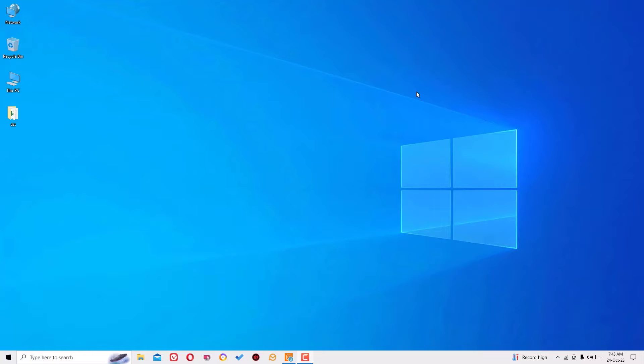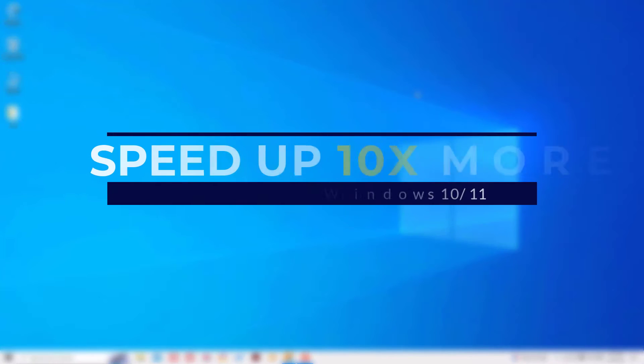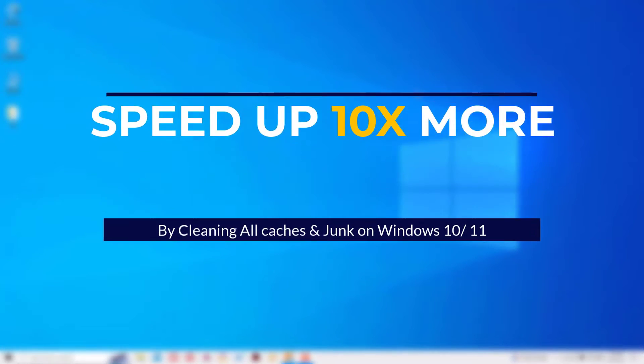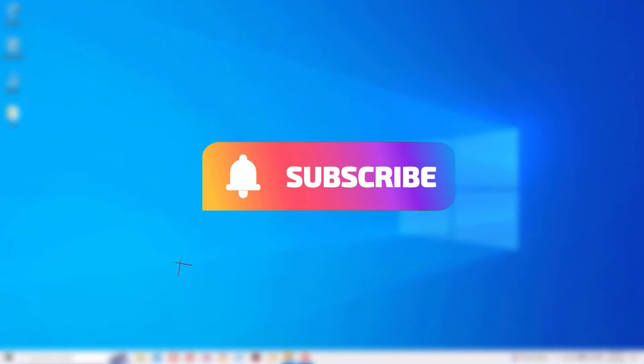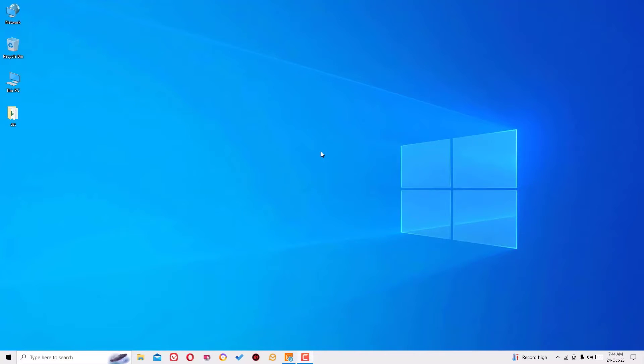Hi, welcome to Easy Classes. In this video I'm going to show you how to clean all caches and junk files on your Windows operating system in an easy way. Before jumping to the tutorial, I request you to subscribe to my channel and hit the bell icon. This is how you can support me. Okay, without further ado, let's get started.